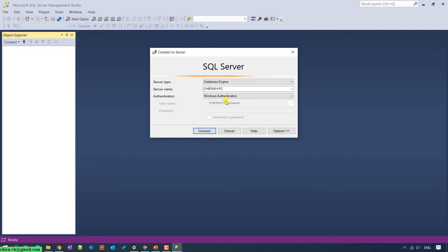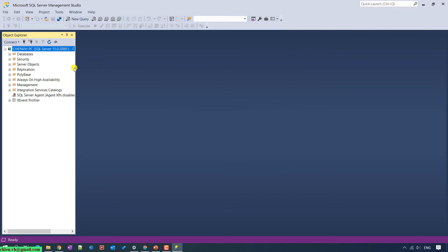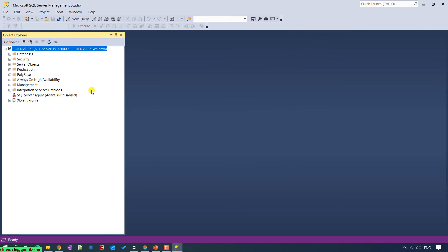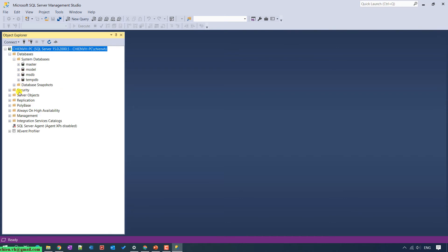Click on the Connect button. Now I'll make the window bigger. You can see some database information here — we have some of the system databases, including the master database.